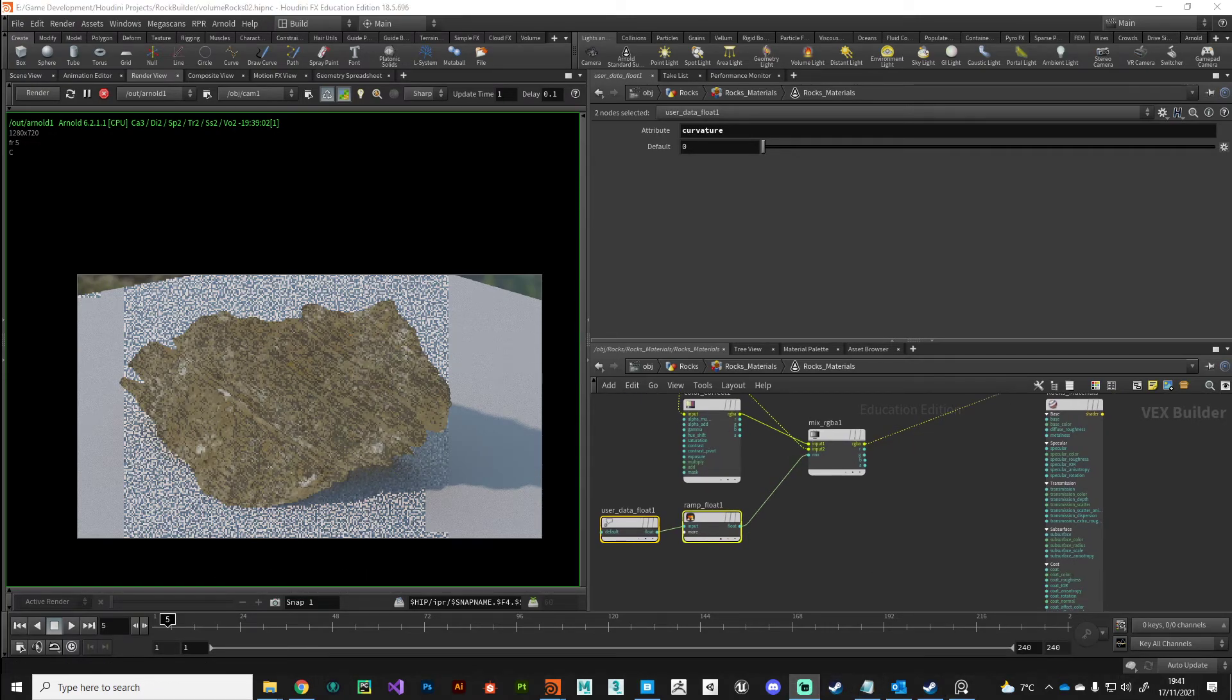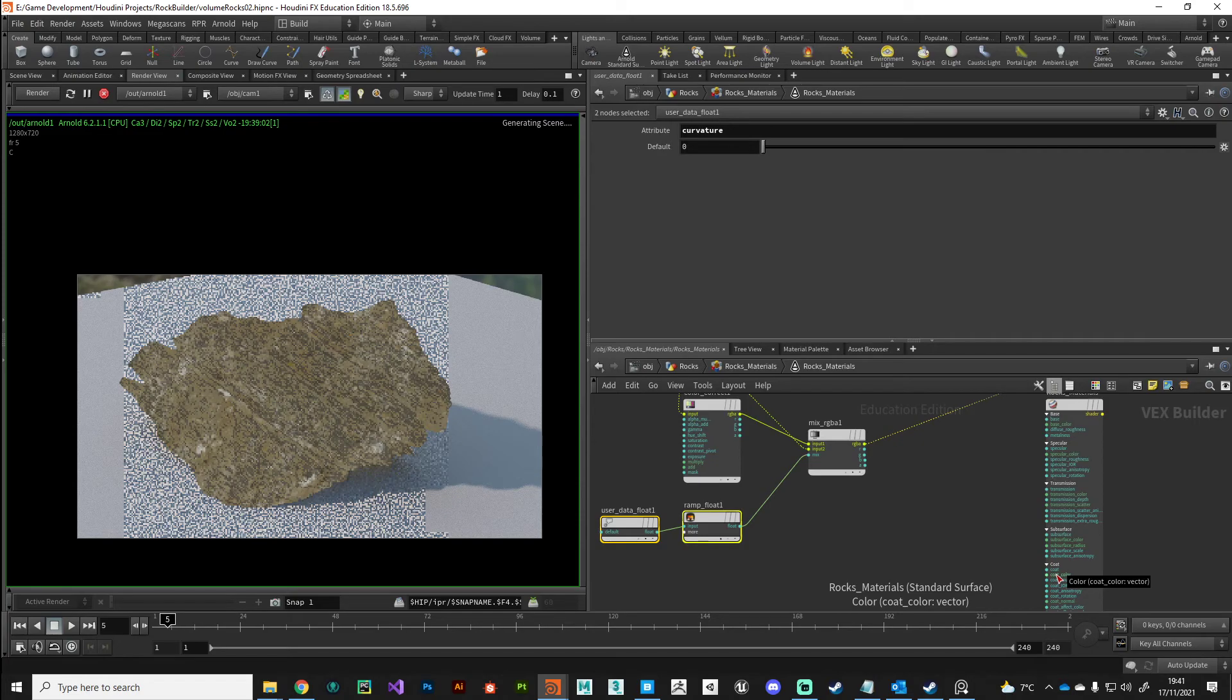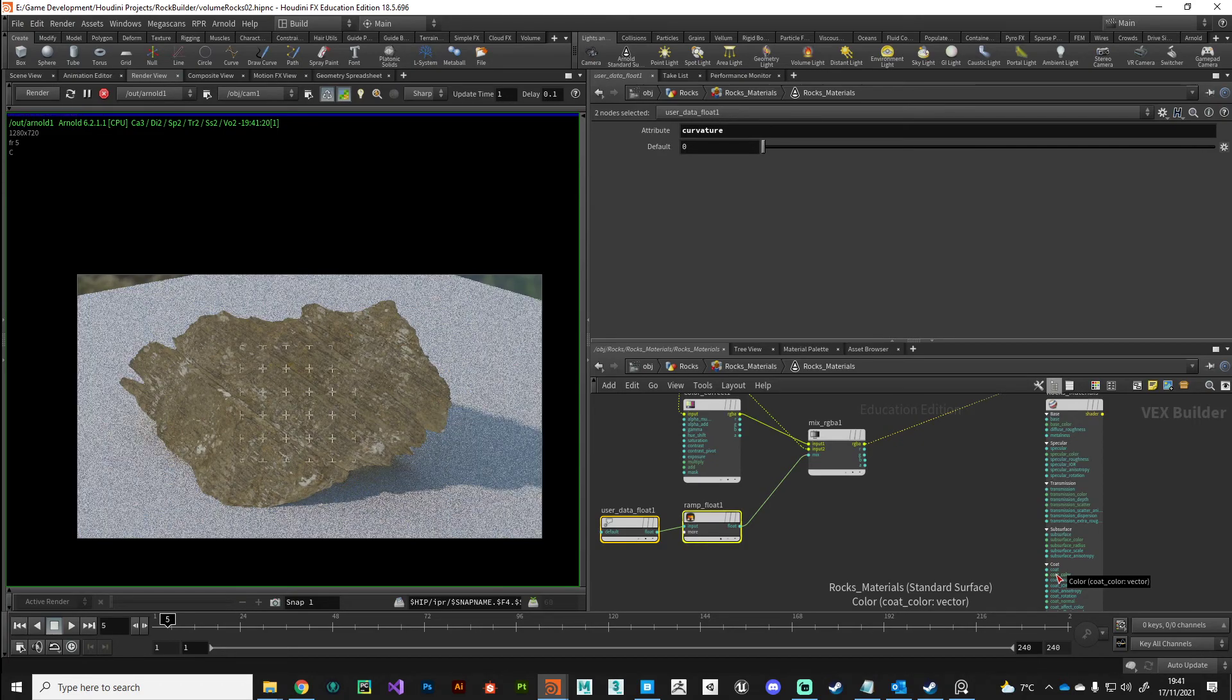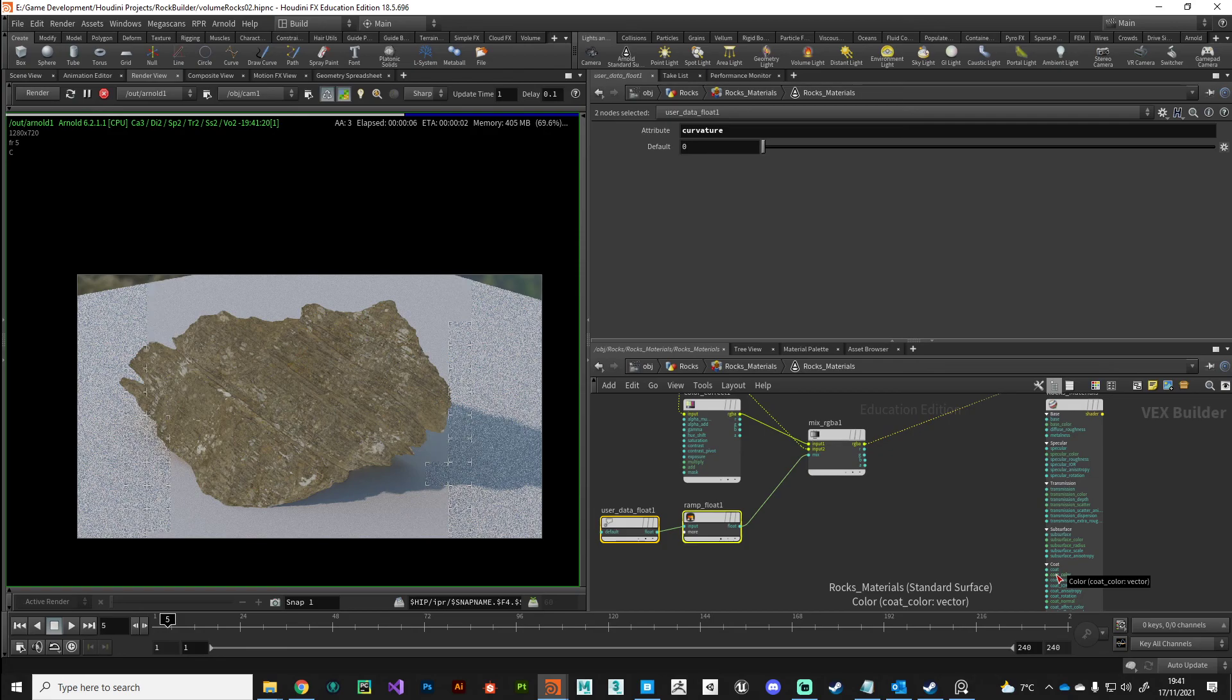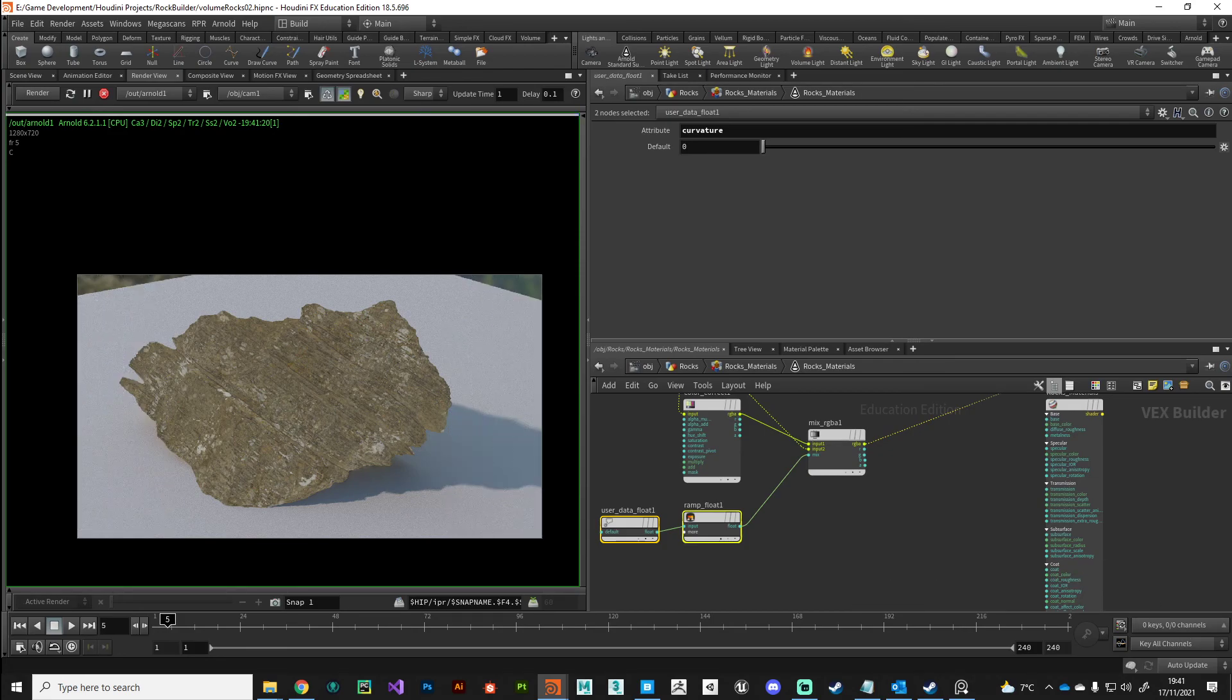In the next video, we'll take another attribute and we'll blend this in, and again show you how we can start layering up these shader attributes and get something put together really quite quickly. I'll see you in the next video, thanks.